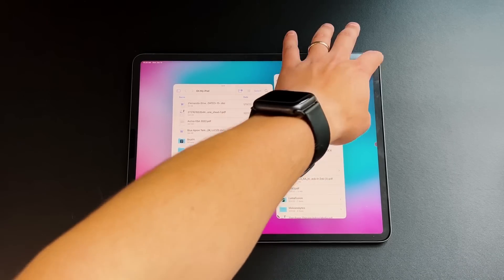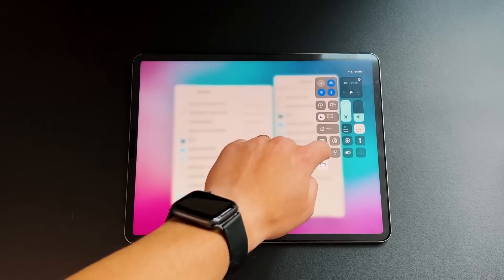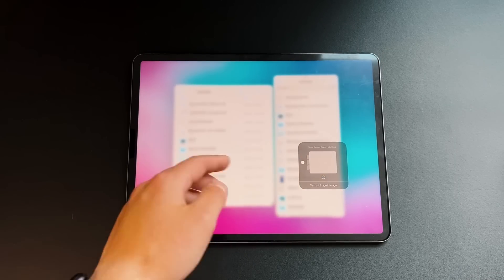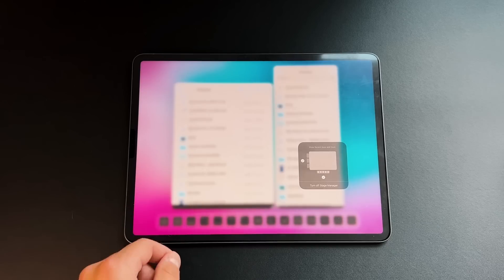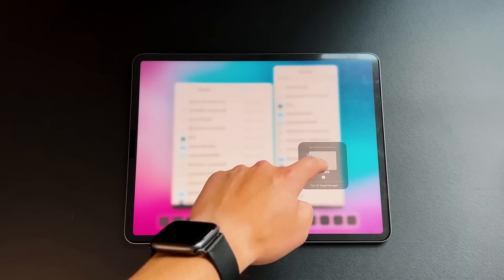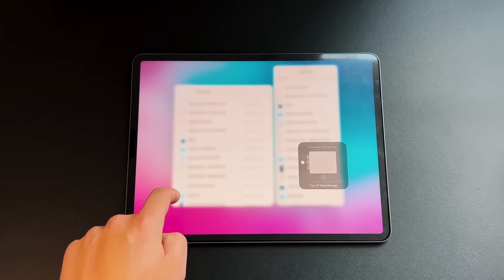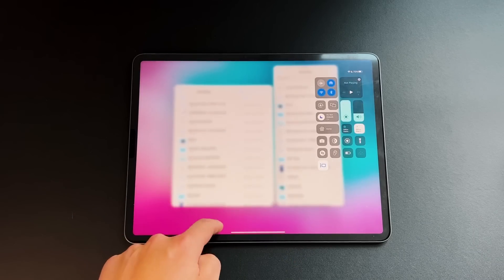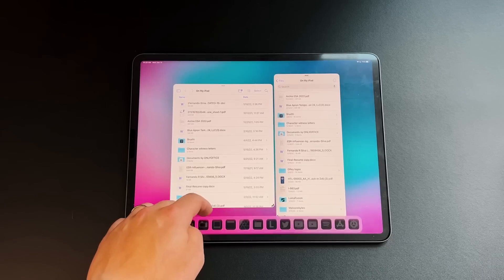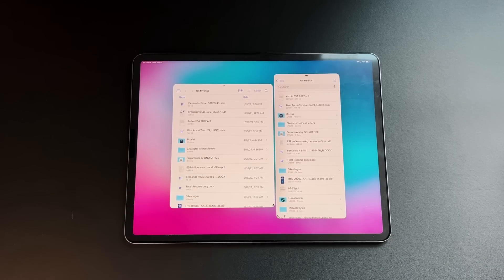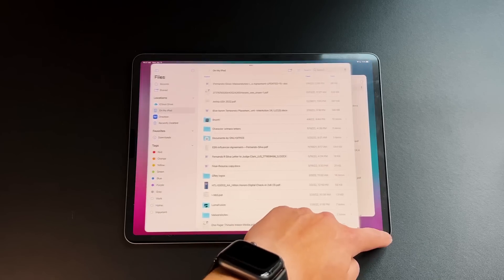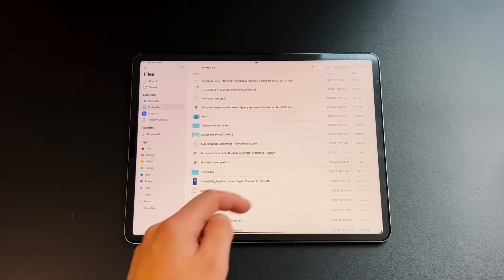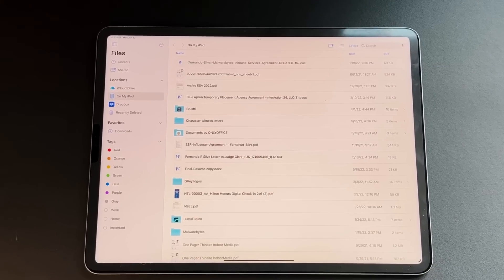For those who don't know, there is a setting in Stage Manager where you can long press to remove the side panel and the dock. I have just the dock removed to get a little extra space — I can still pull it up with my finger or mouse whenever I want. To show off all the features, I'm going to go full screen with just one window.